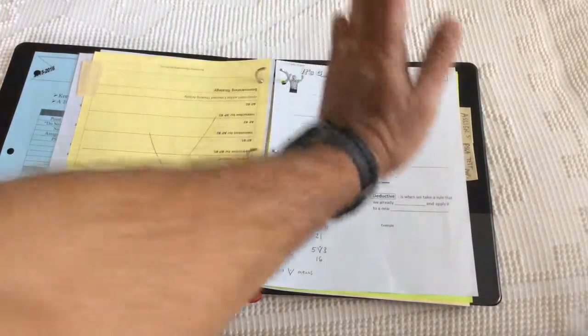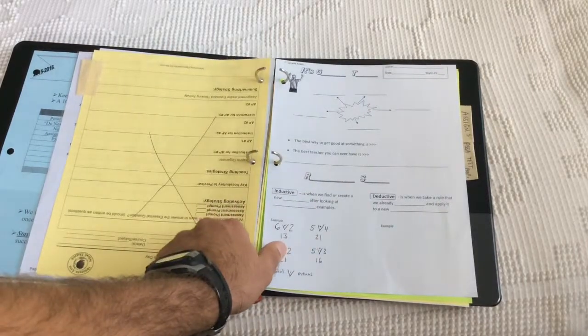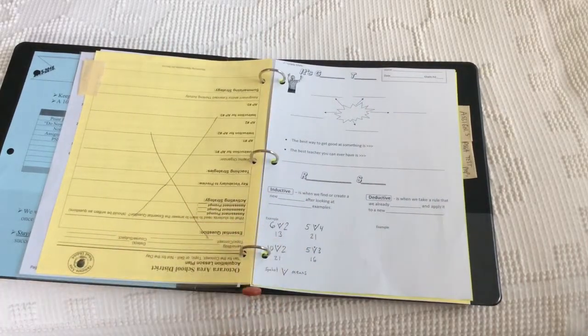So, the next set of notes you get, you'll put it on top. So, you're actually working backwards.